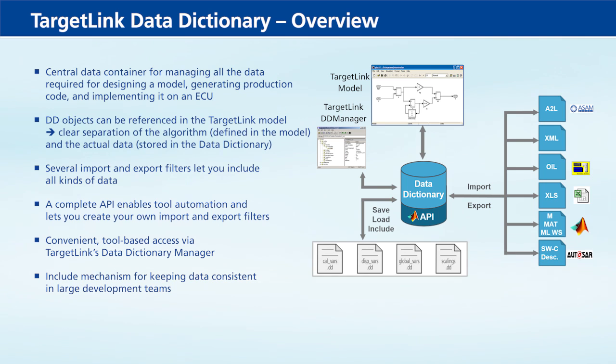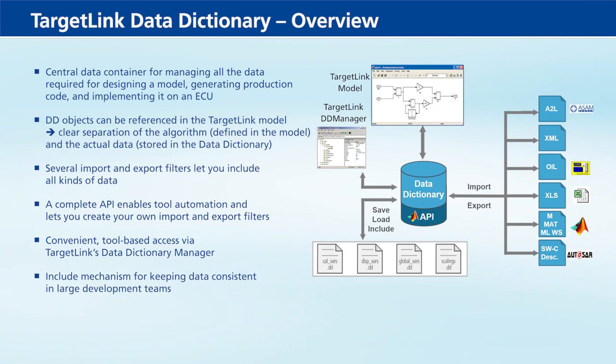By managing data in one or several central DD project files with TargetLink's include mechanism.